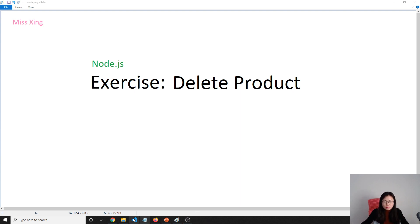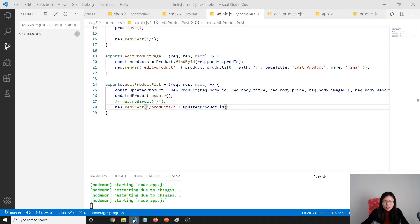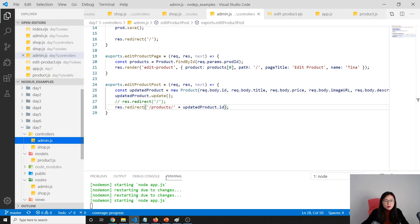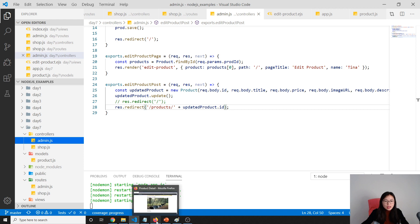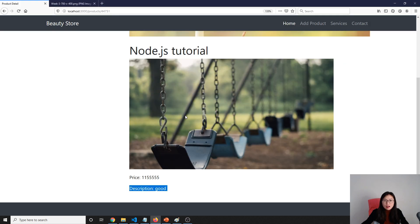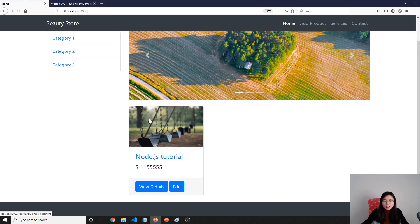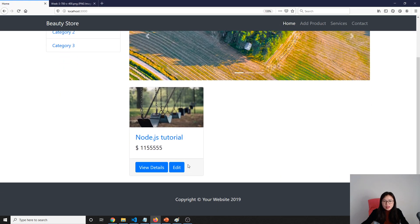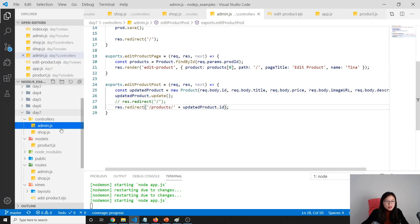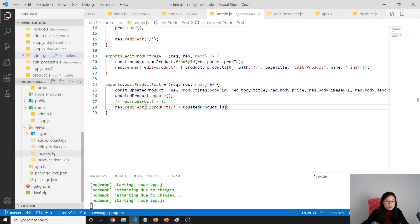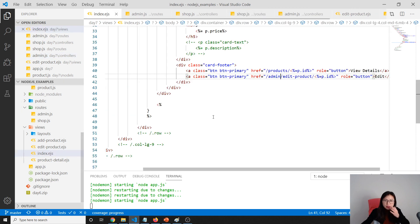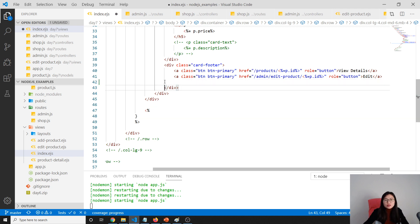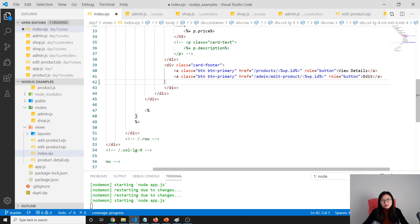We are on the home page here. I'll add another button called delete. So let's go to our index, which is the product page. For the delete, we need to use a POST request.